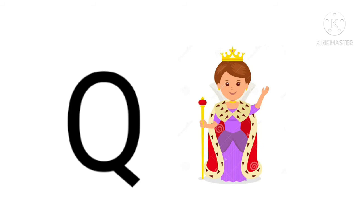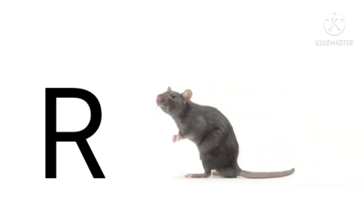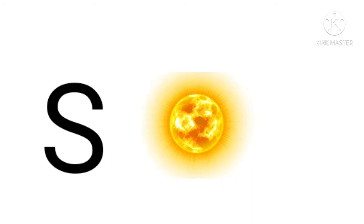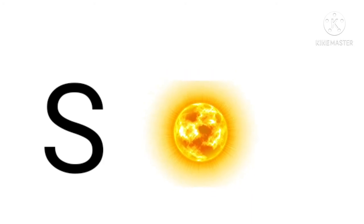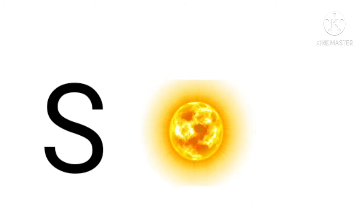Q for queen, queen means rani. R for rat, rat means chuha. S for sun, sun means suraj.